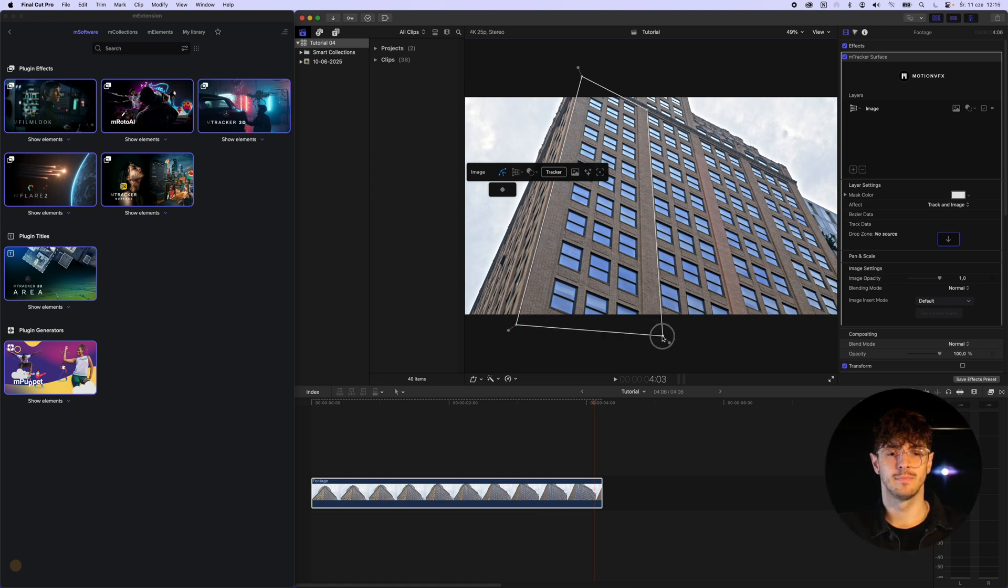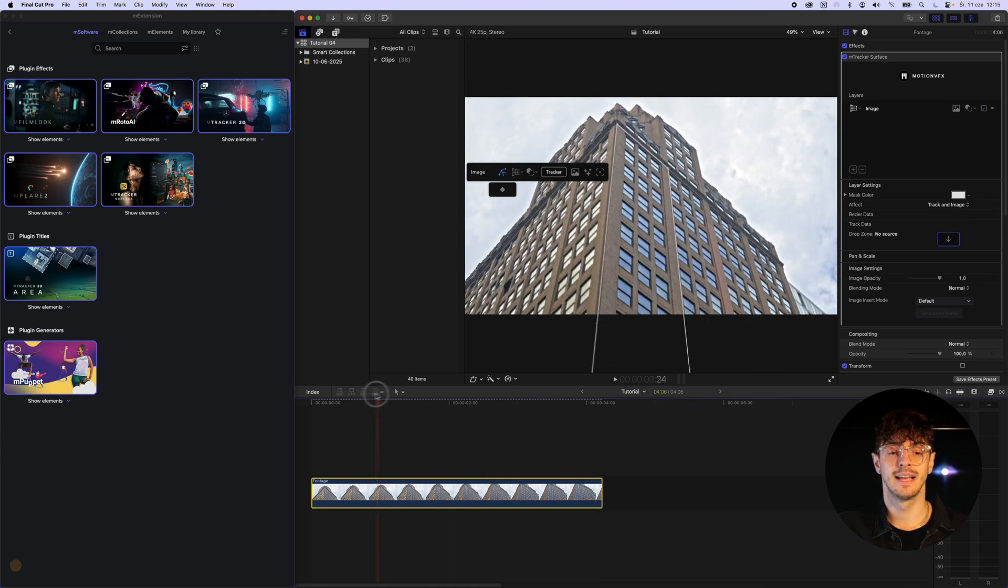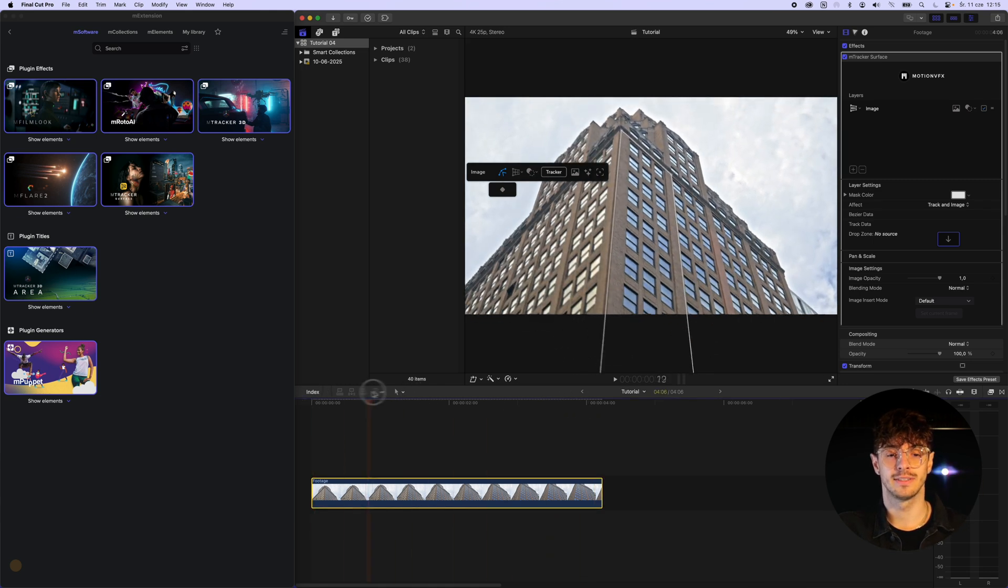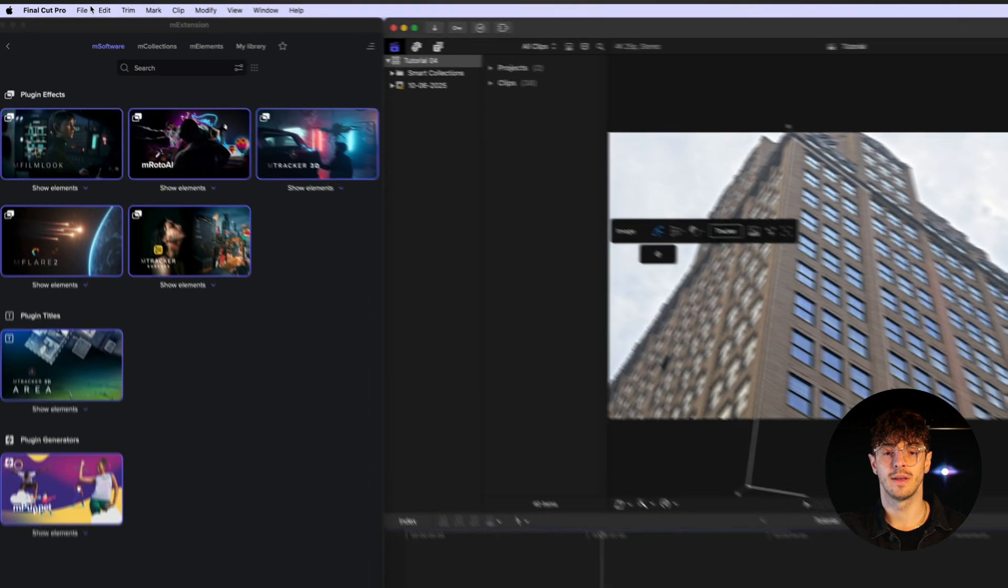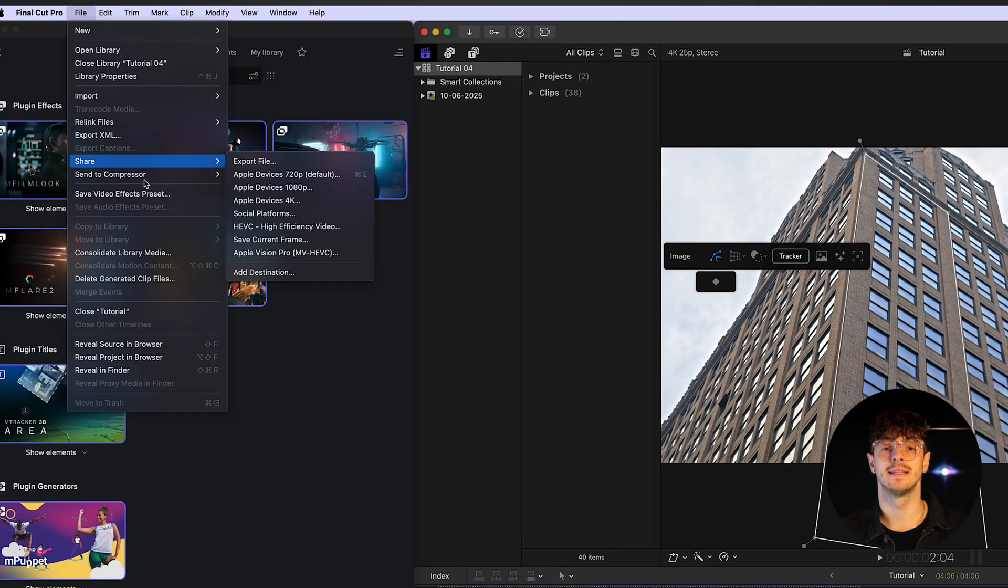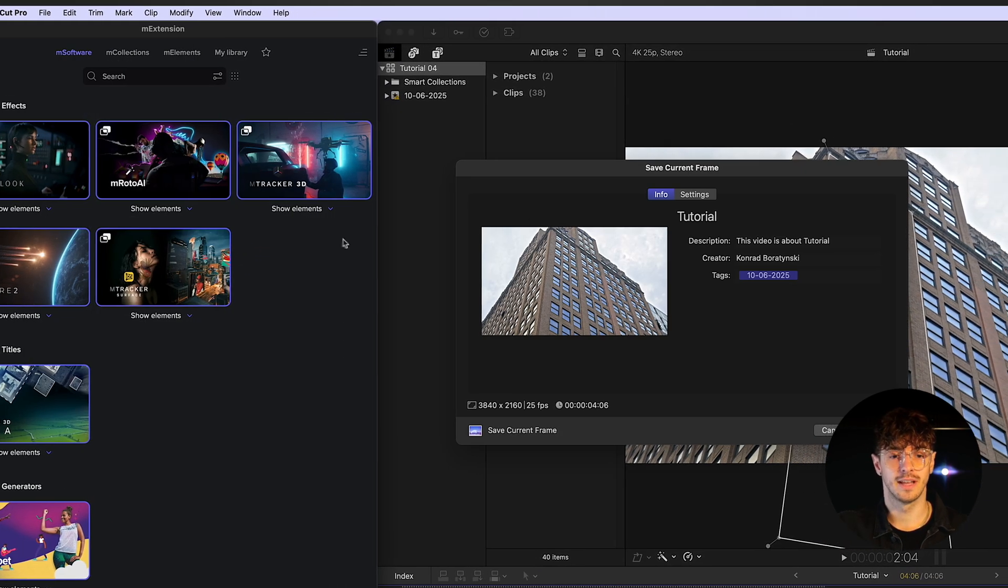After making some minor adjustments, we've defined the area we'll be working on. In the next step, we save a single frame from our video, which we'll use as an animated texture in the following step.